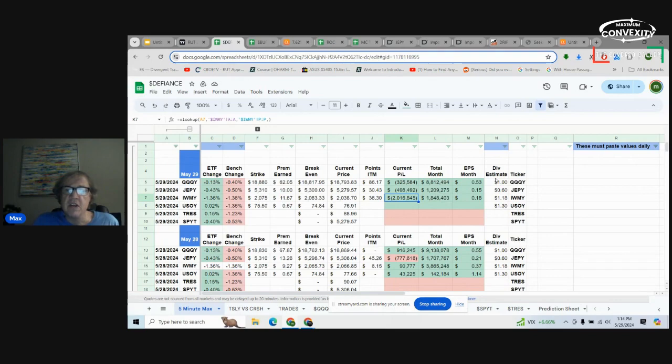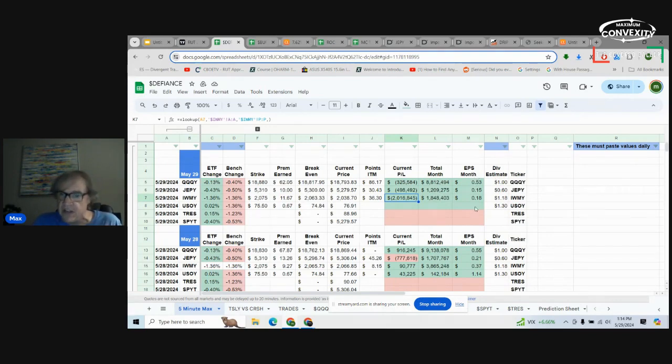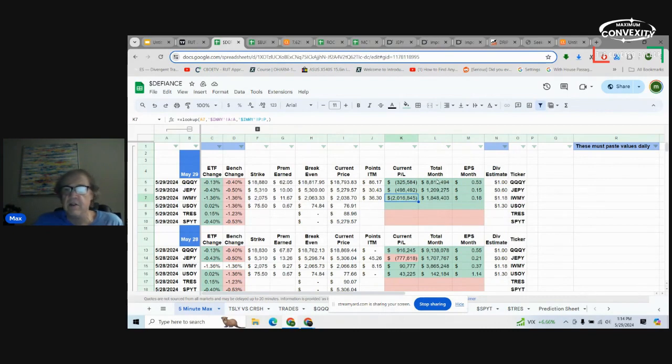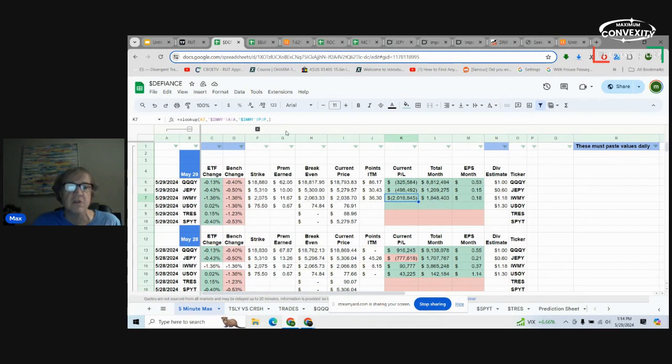Alright. So the good news is earnings per share for the month on all the funds are decent, and the total revenue for the month is actually pretty good also.